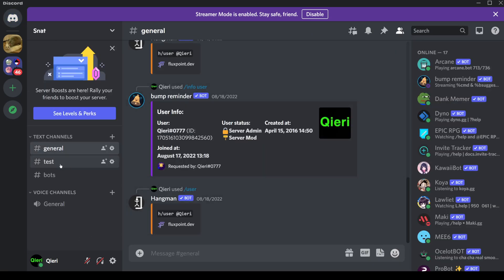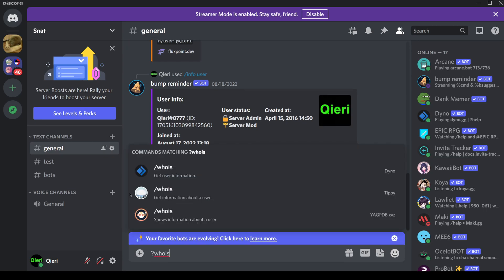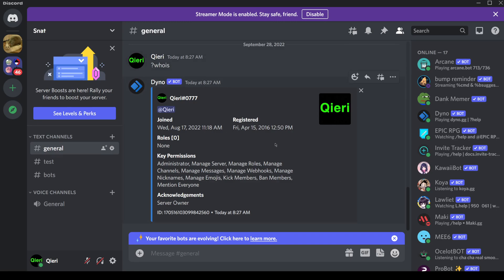First, I'm going to show you a couple of things you can do. The first one is 'whois'. Some servers don't have this, so I'm going to show a workaround. When you do 'whois', you will actually see your own profile picture, which date you created your account, and which date you joined the server.